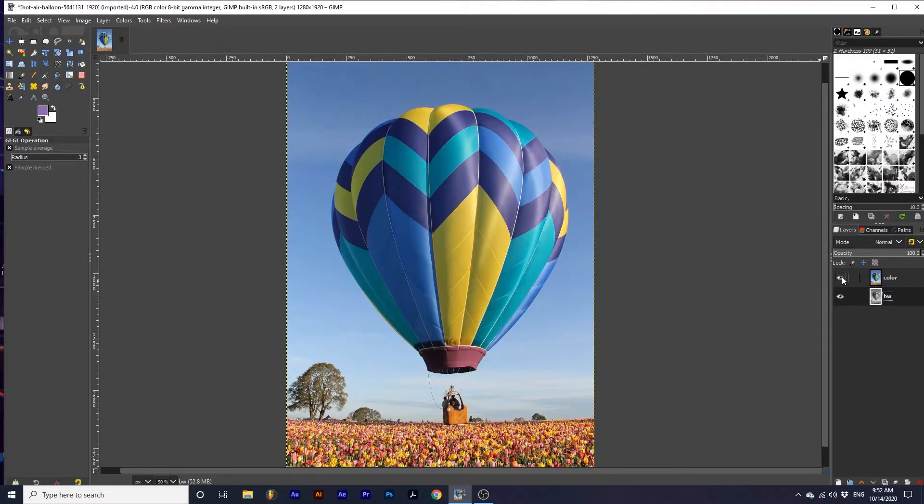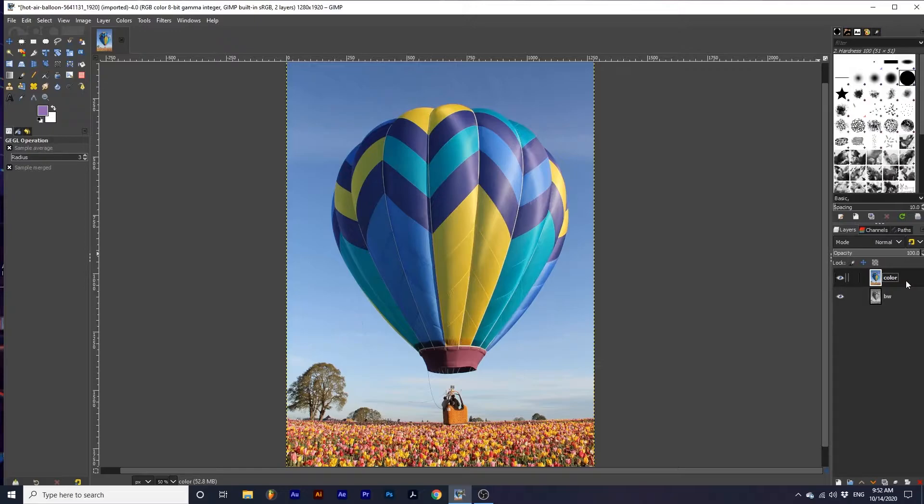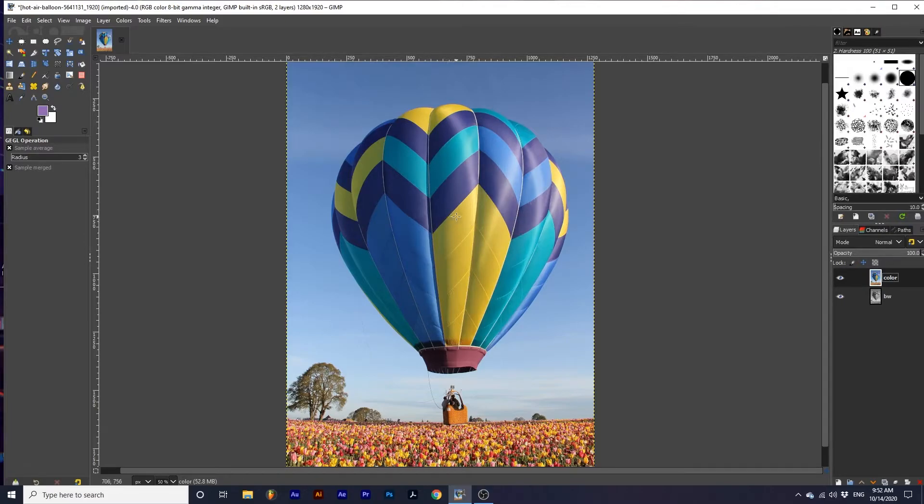I will then make the color layer active again. Now we want to determine what object we want to retain color. I want to isolate the hot air balloon. To do that, I will use the Paths tool to trace around this object.